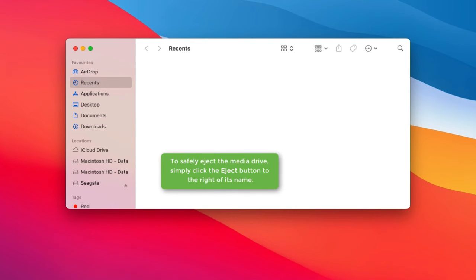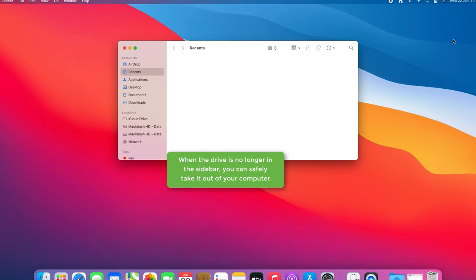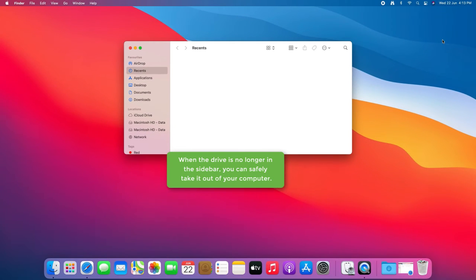To safely eject the media drive, simply click the eject button to the right of its name. When the drive is no longer in the sidebar, you can safely take it out of your computer.